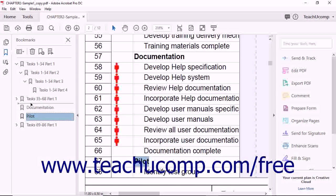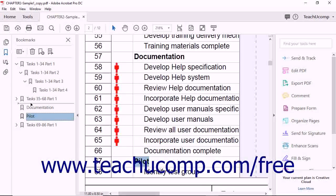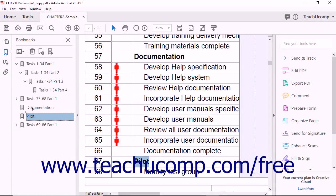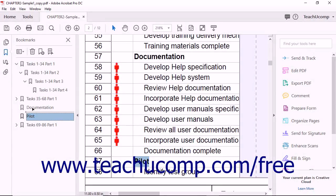Also notice the black triangle to the left of the line. If the triangle is to the far left side of the panel when you release the mouse button, the bookmark will be moved within the list to that spot. However, if the triangle is indented when you let go of the mouse button, the bookmark will be nested under the bookmark just above it in the Bookmarks list.